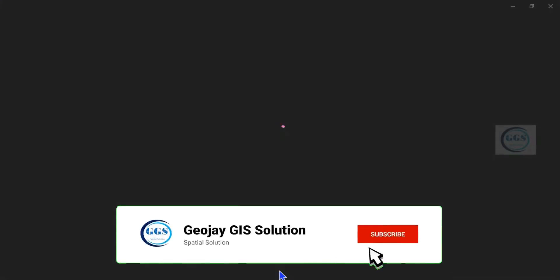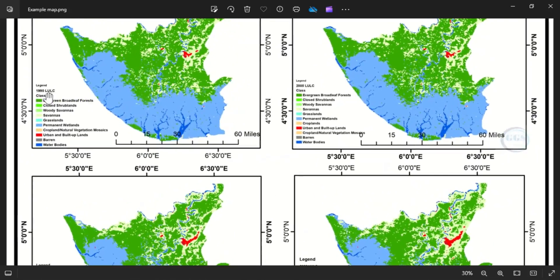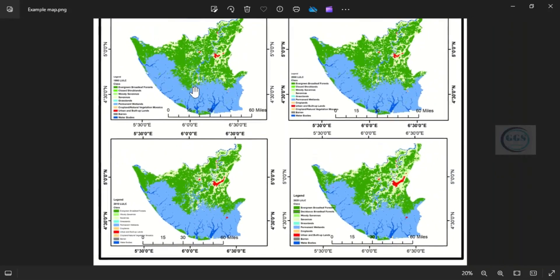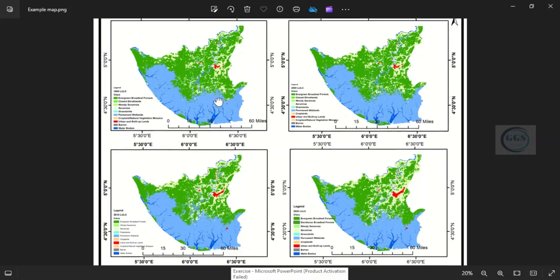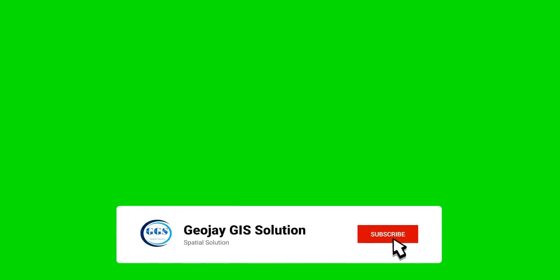Yes, this is our map. You can see now — we have four maps, four epochs, on a single layout. So you can see 1990, year 2000, and if you come down, 2010 and 2020. On a single view you can see the four epochs at one time. So this is how to show multiple maps on a single layout in ArcGIS. Please subscribe to this channel, like our video, share. Thank you for watching.